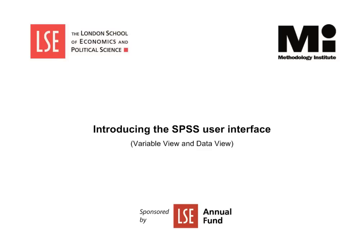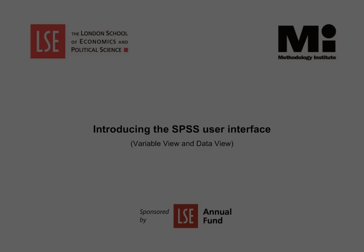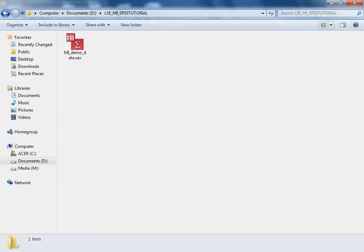Welcome to the Methodology Institute's SPSS video tutorial series, sponsored by the LSE Annual Fund. This tutorial offers an introduction to the layout and user interface of SPSS, which will help you to get started with using the software.